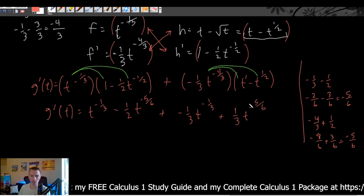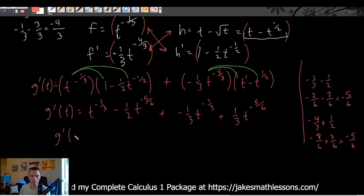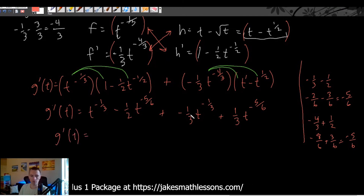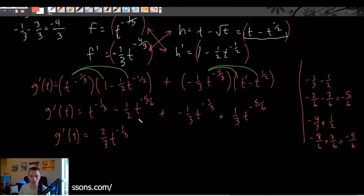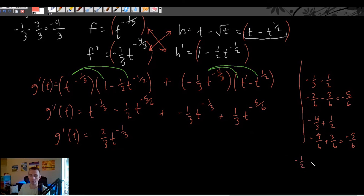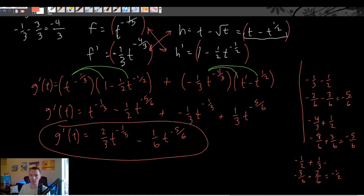Now we combine like terms. For the t^(-1/3) terms: t^(-1/3) - (1/3)t^(-1/3) = (2/3)t^(-1/3). For the t^(-5/6) terms: -(1/2)t^(-5/6) + (1/3)t^(-5/6) = -3/6 + 2/6 = -(1/6)t^(-5/6). So the final simplified derivative is g'(t) = (2/3)t^(-1/3) - (1/6)t^(-5/6).